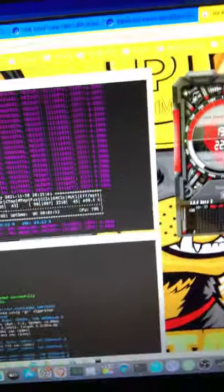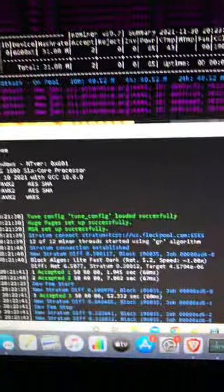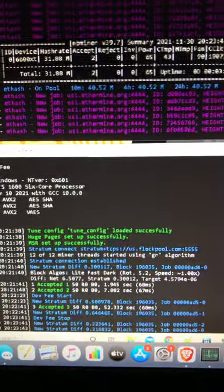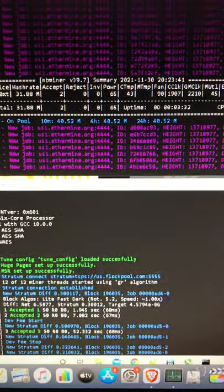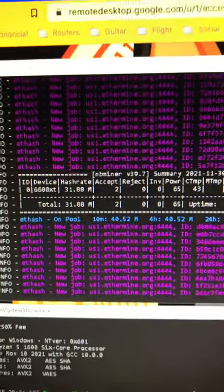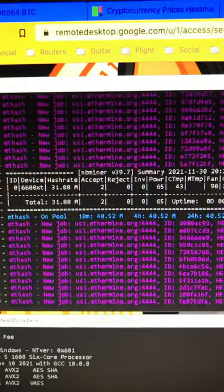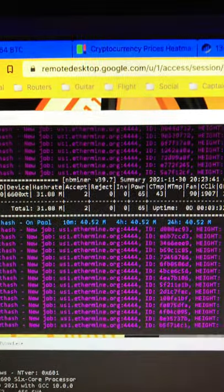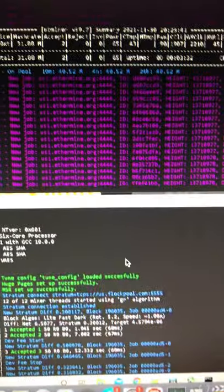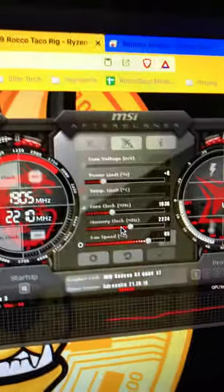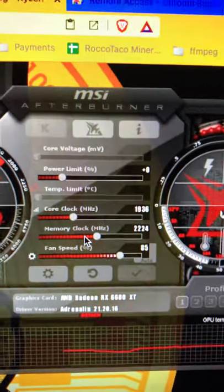Over here we have it running. This is the one that's working. I am CPU mining right here on Flockpool. The other pools I tried were having issues so I went back to Flockpool and here we are getting 32 megahash on the RX 6600 XT. Here's MSI Afterburner with the settings I'm using.